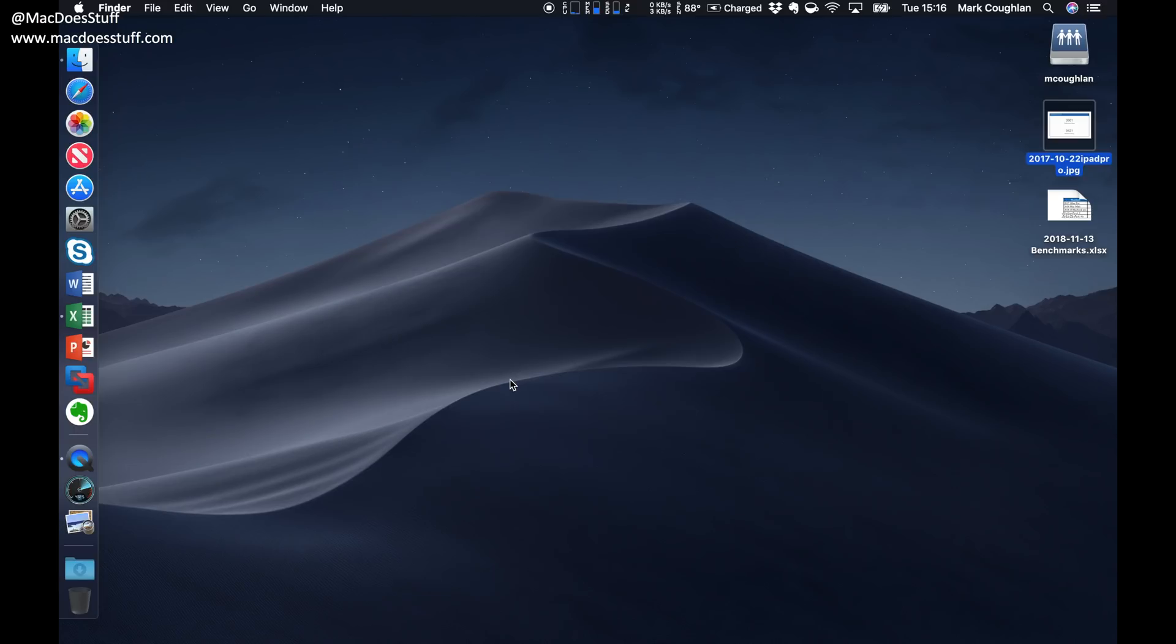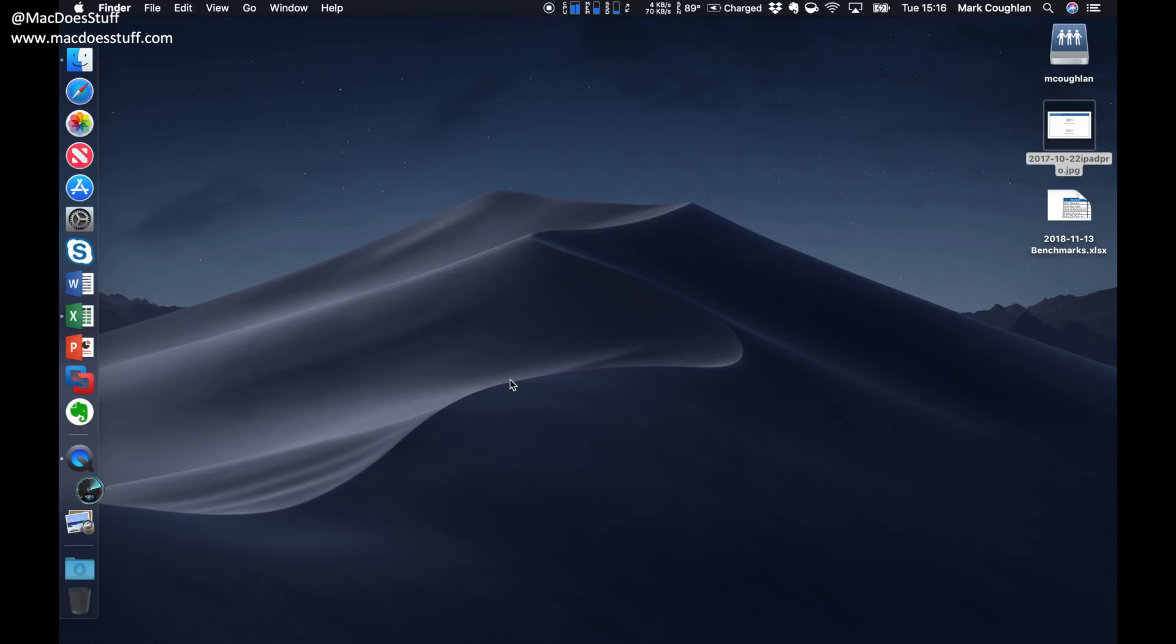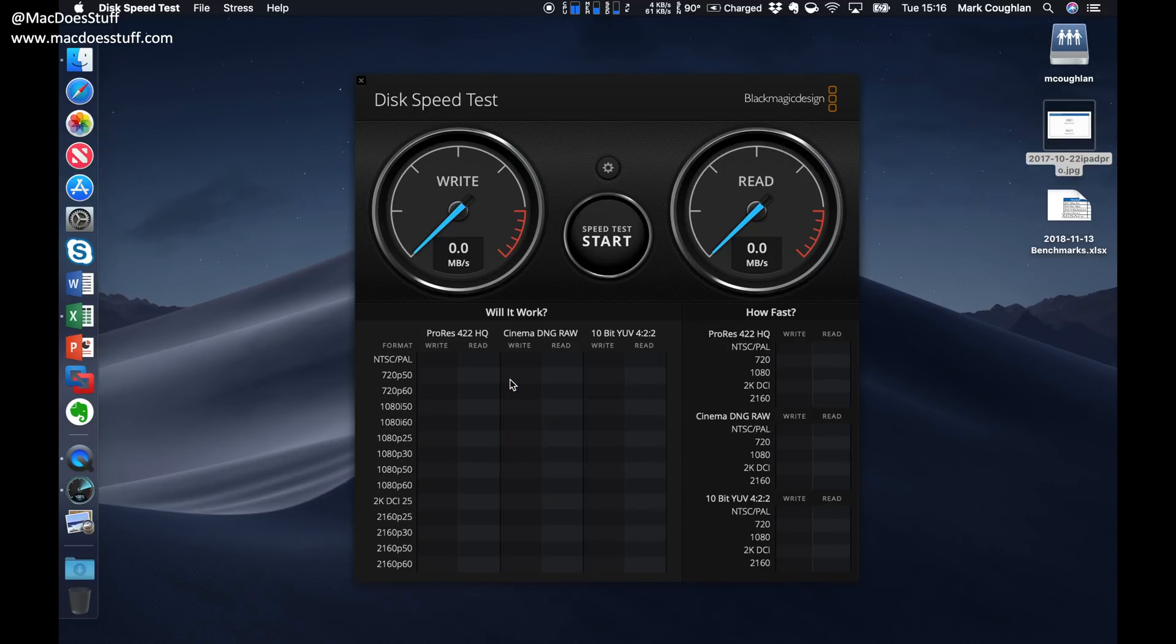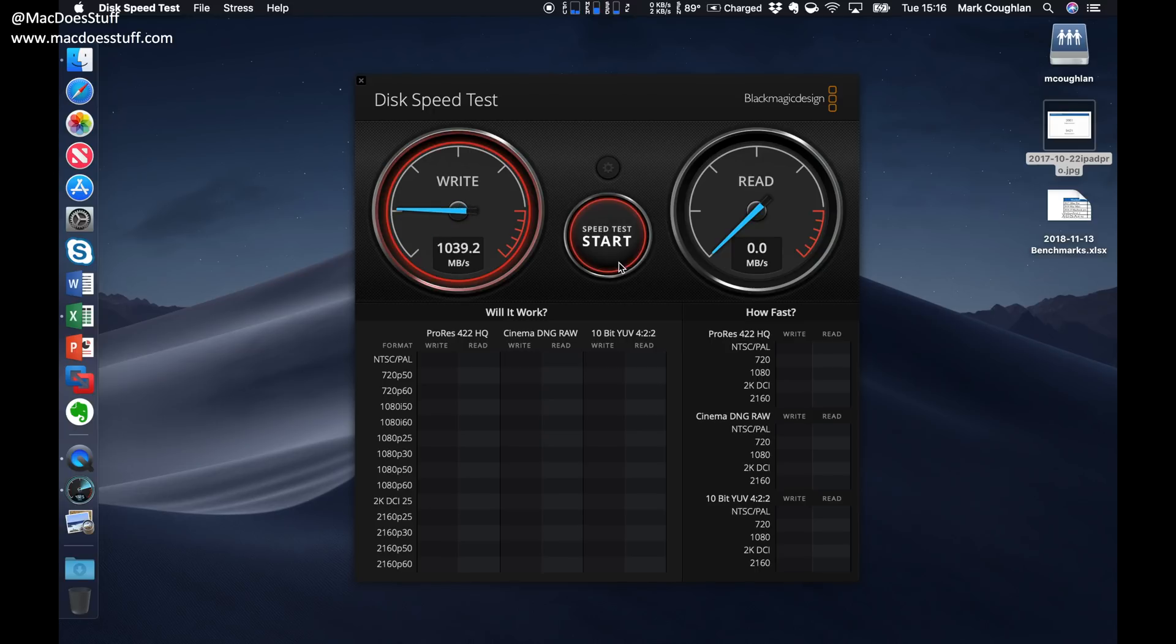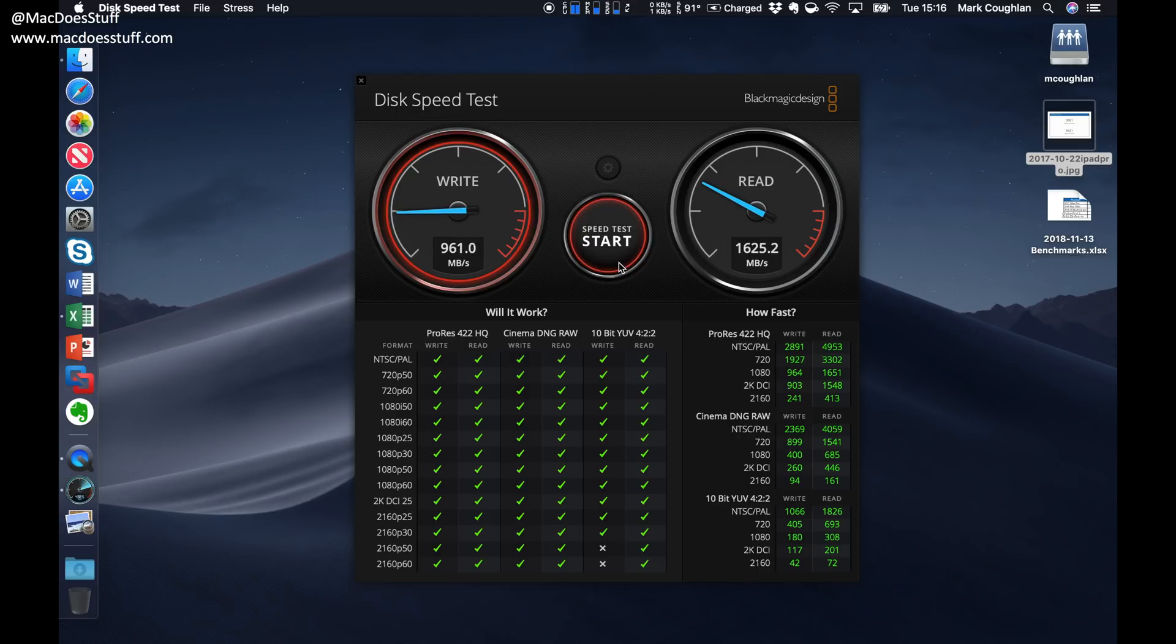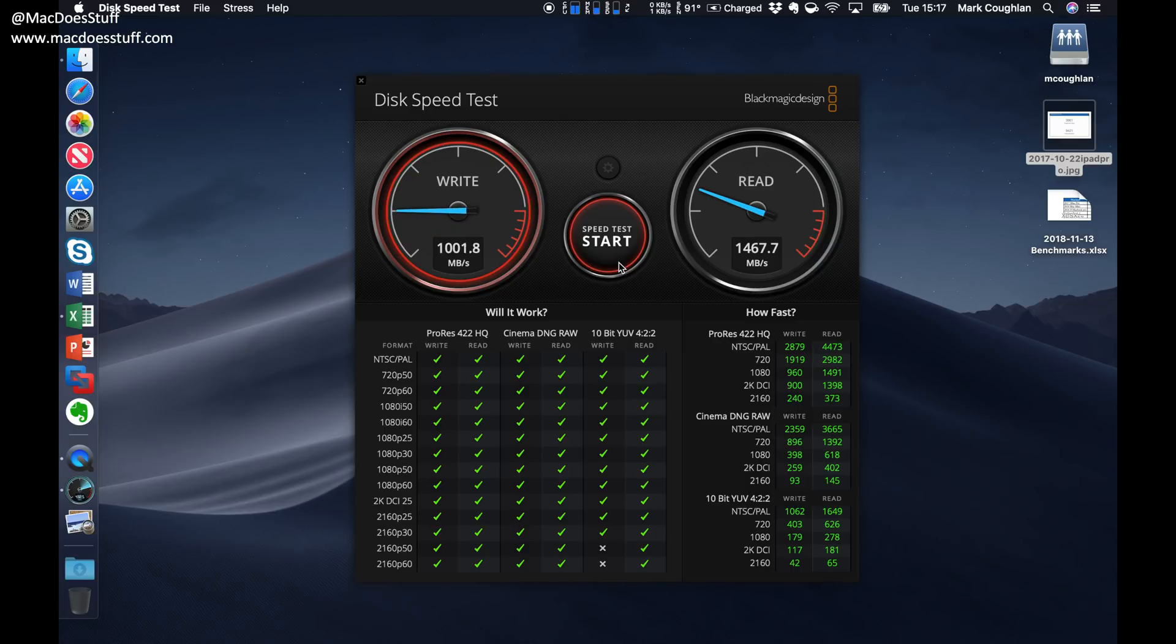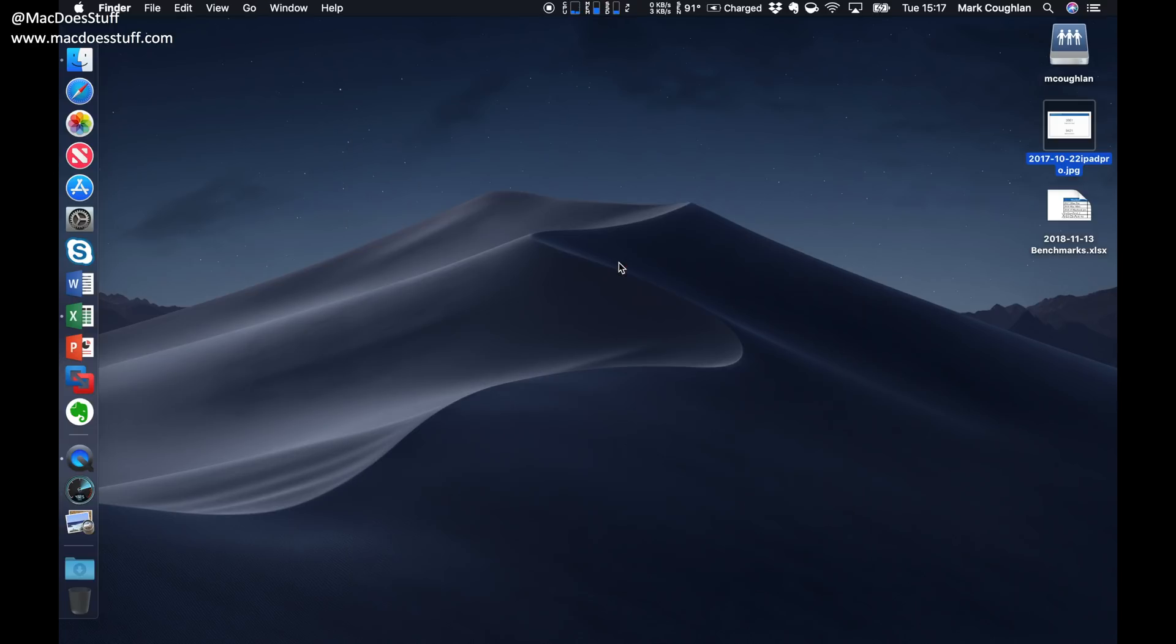Let's have a look at the hard disk performance as well. Now bear in mind I am recording the screen currently with QuickTime and it does have some impact on the performance. When I ran this previously when I wasn't recording the screen I was getting around a gigabyte per second write times and around two gigabytes per second read time. So it's still pretty impressive, not as fast as the mini and certainly not as fast as my MacBook Pro or iMac Pro, but they are still very quick drives and I suspect it's the speed of those drives that's helping the fluidity on the machine.